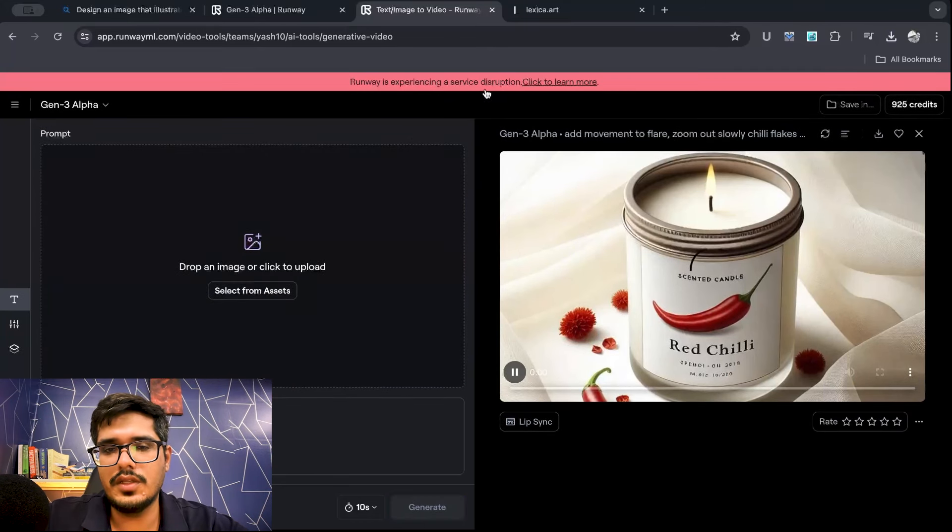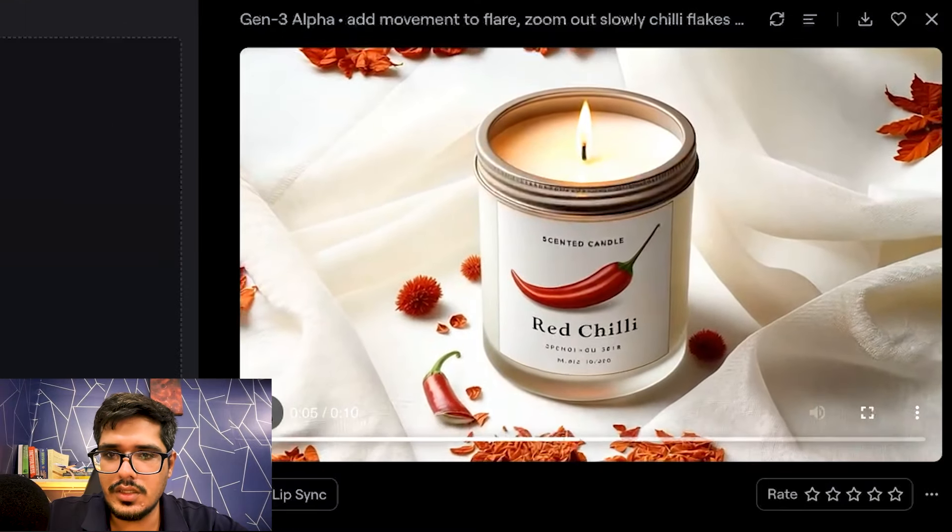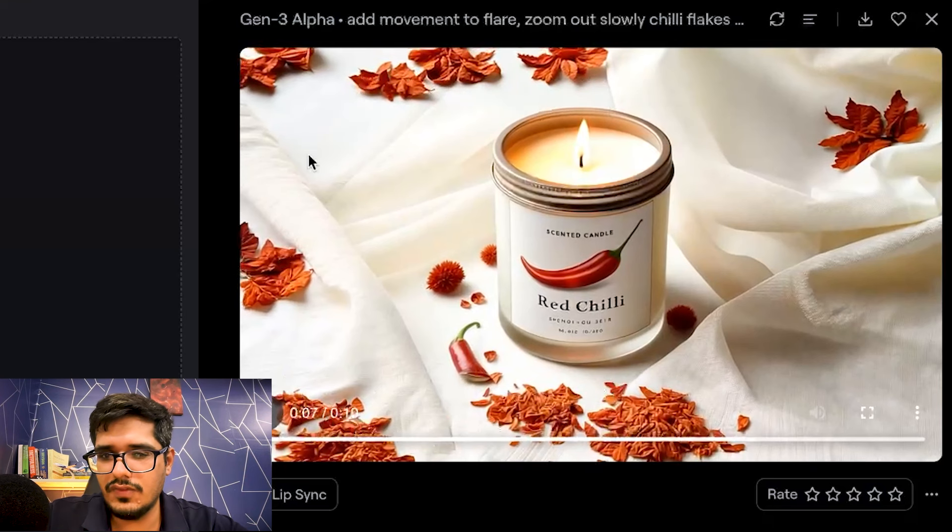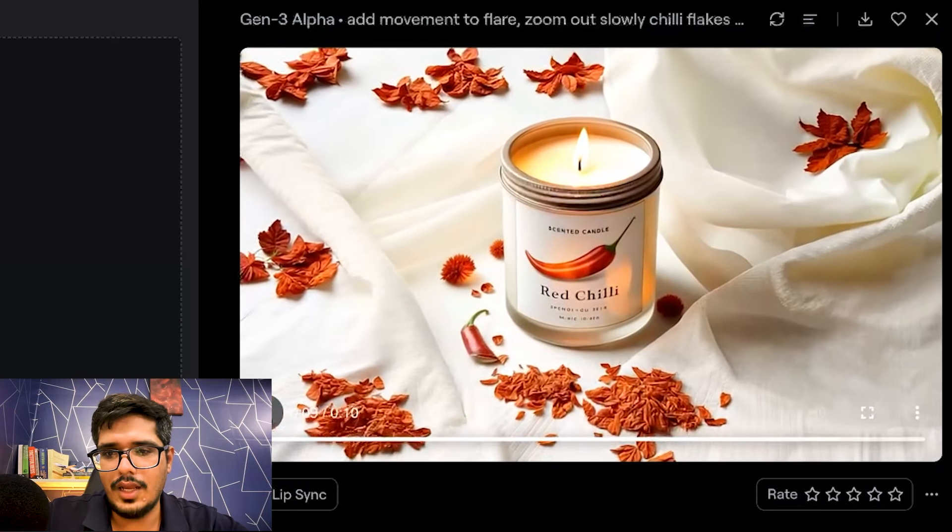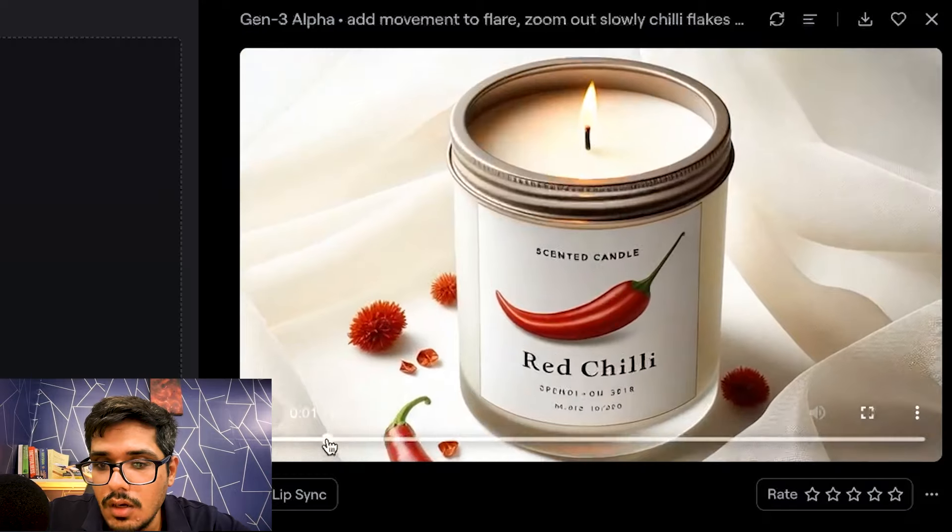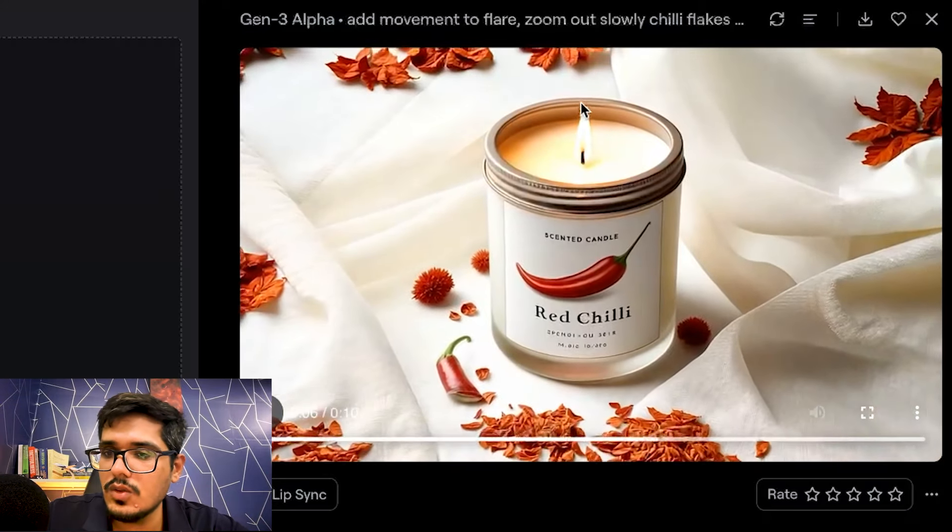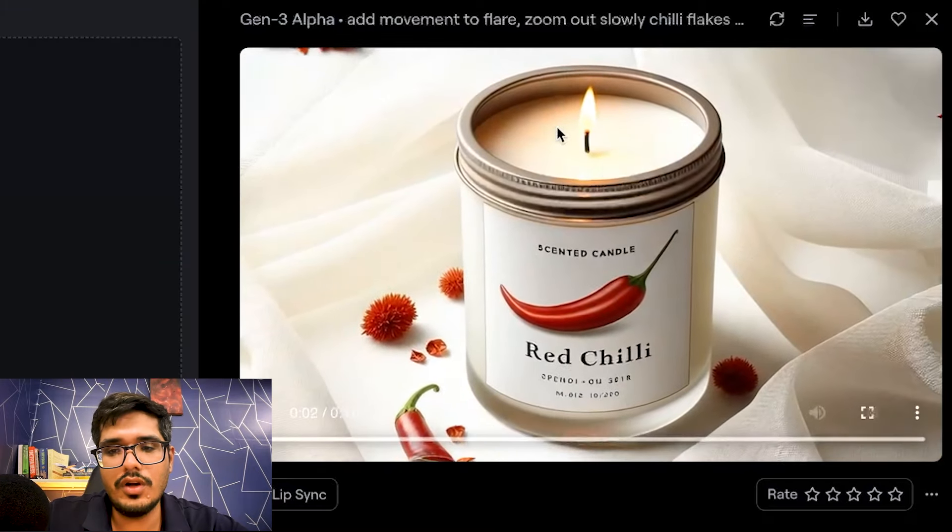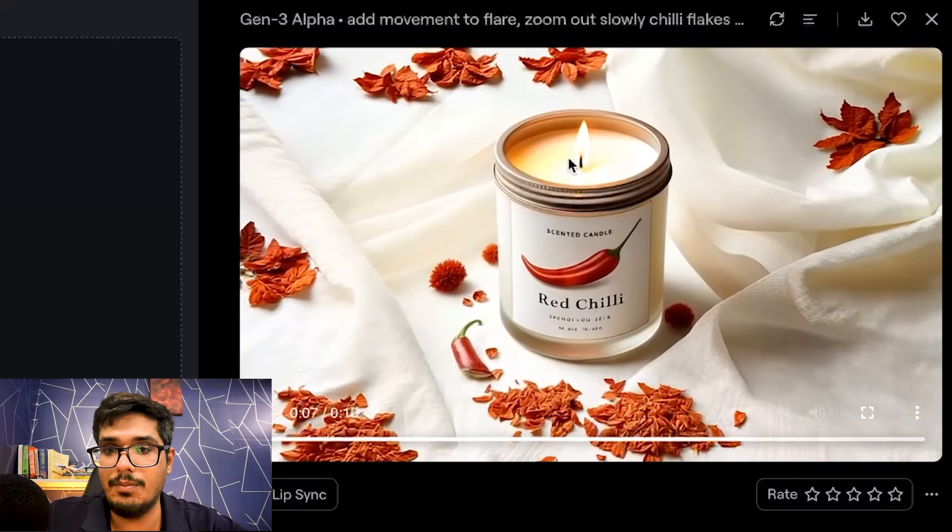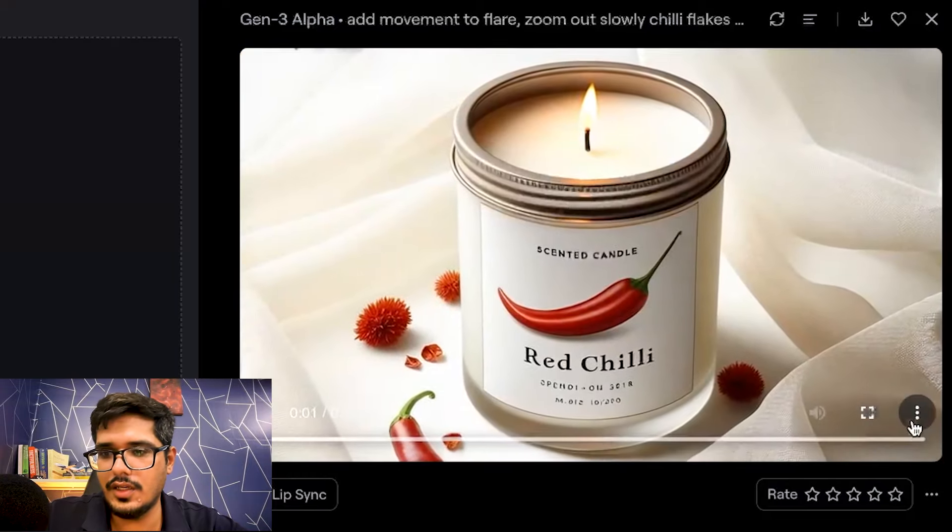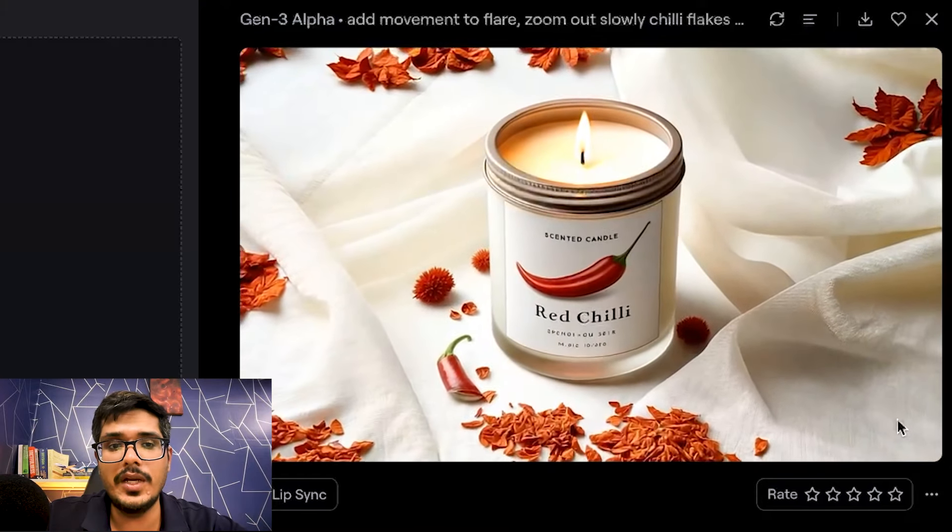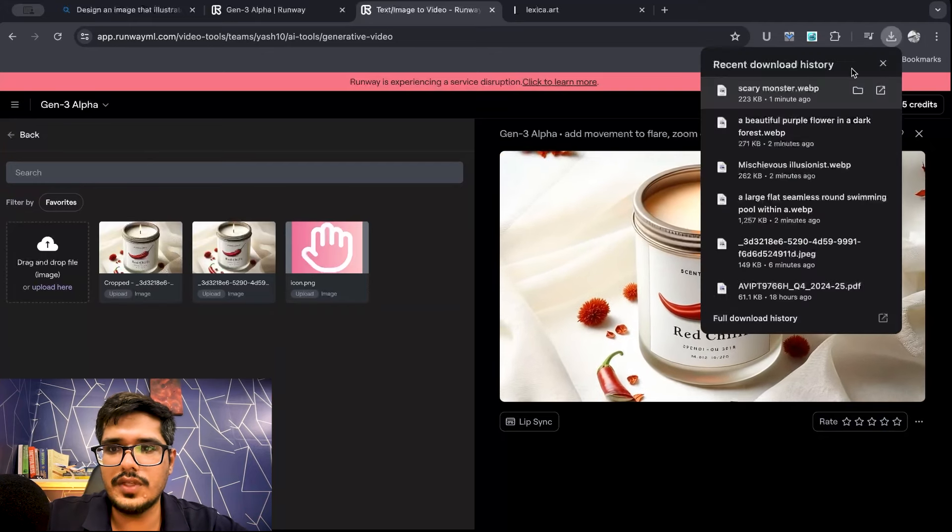It seems runway is experiencing a service disruption. Very interesting. This is what it did to the image. I think it's not bad. It's kind of done some sort of outpainting where it's added certain flakes of chili, which is something that I had added in the prompt and it's slowly zooming out. If you look very closely, the flame is actually moving, which is something I wanted to see. The fact that it's able to do this is insane because this is very important. The actual consistency of the image is not tampered. I love it. This generation looks very good.